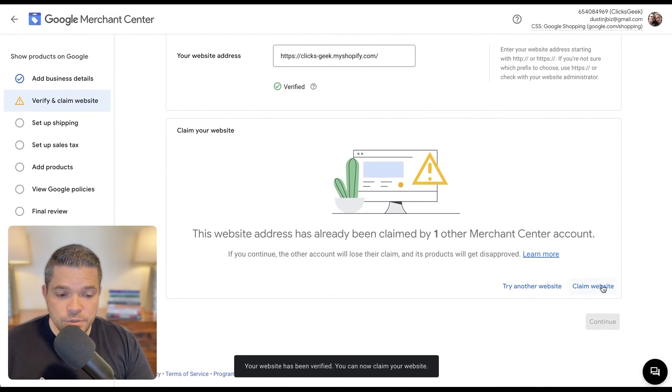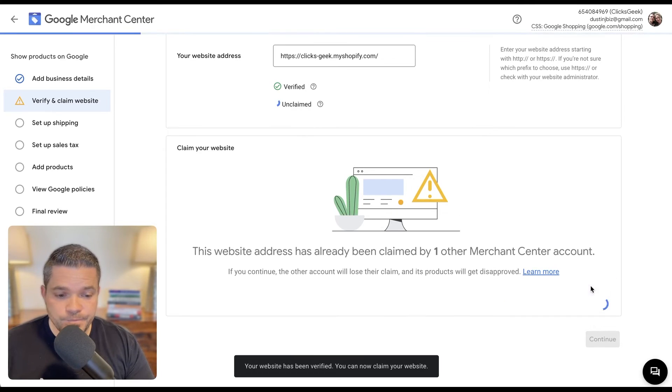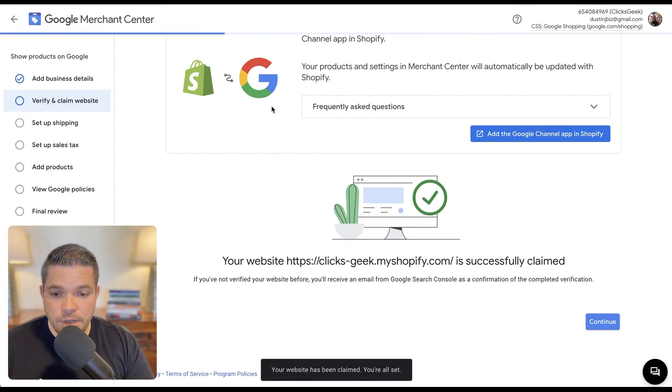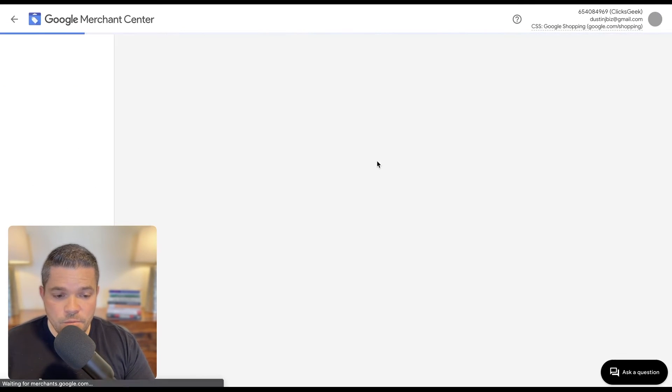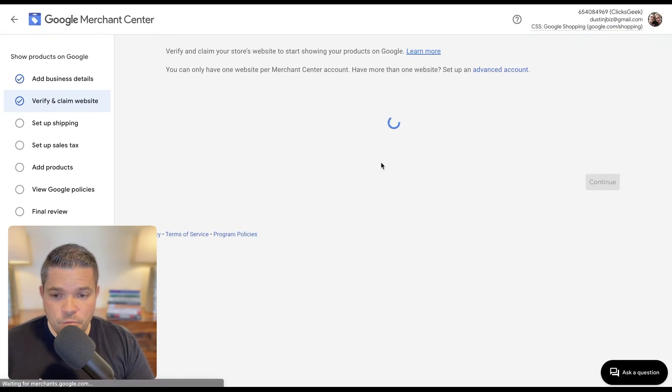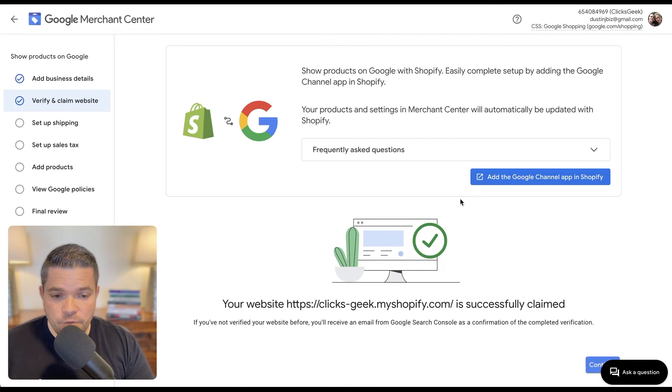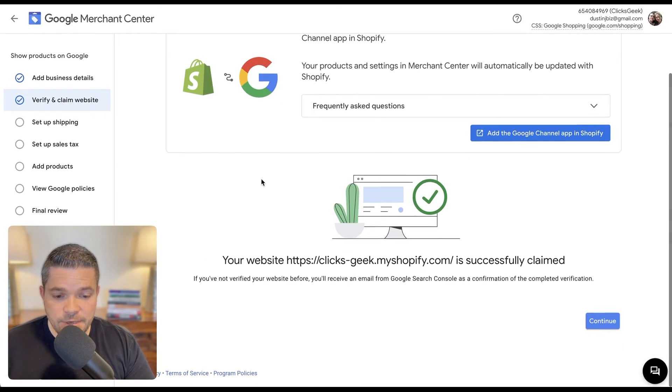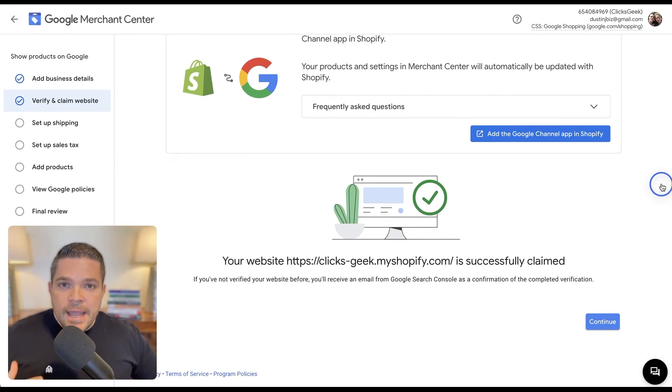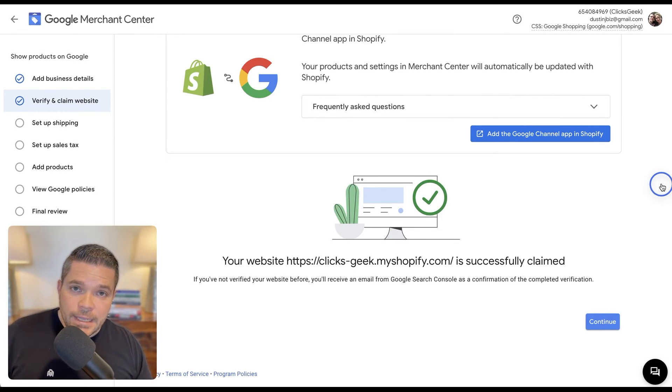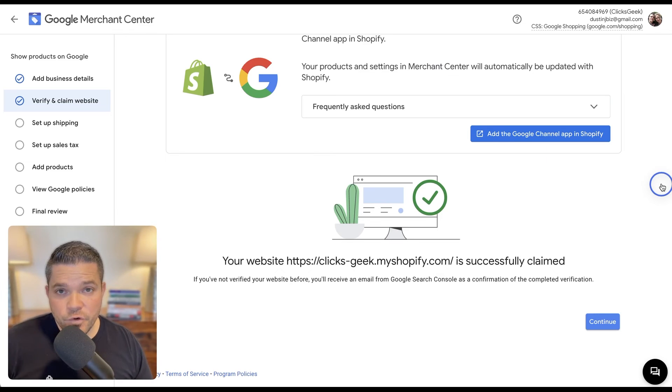The next thing we're going to do is claim the website. So there we go. It's going to move over to here and it's going to say that we have claimed and verified the website. And that is how you verify and claim a Shopify website for Google Merchant Center.